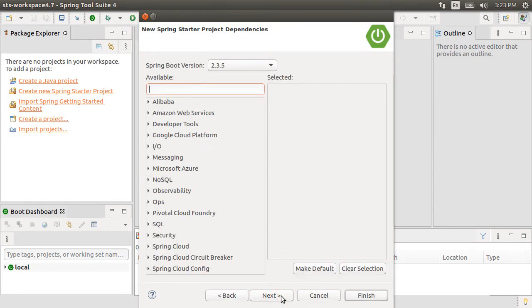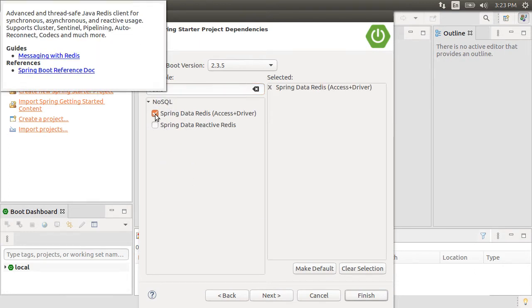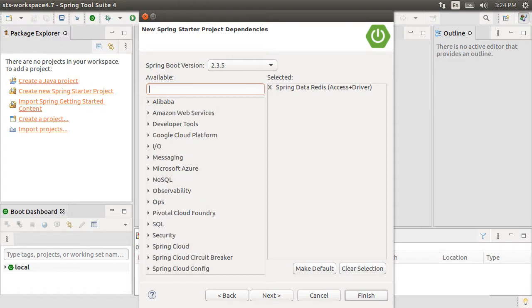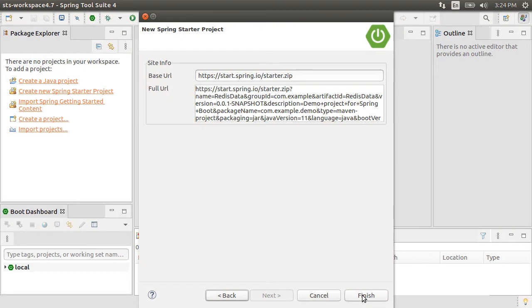For the frameworks, let's type Redis. Choose Spring Data Redis which also includes a driver. Also, select web. Click Next and then Finish.